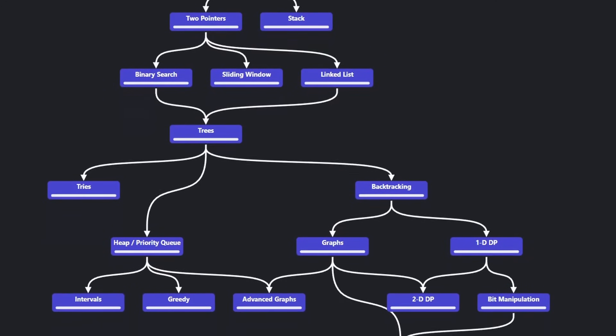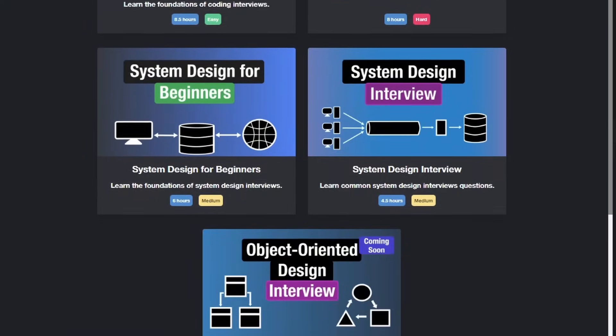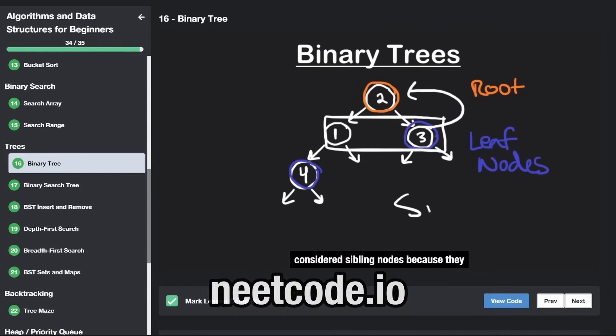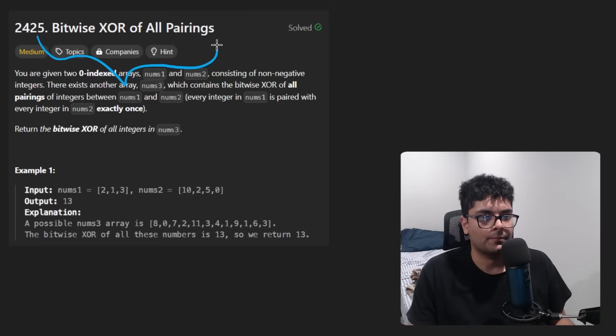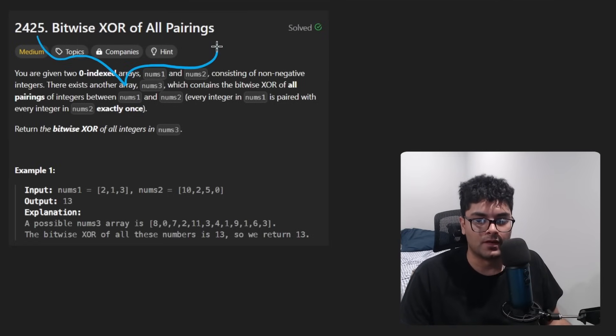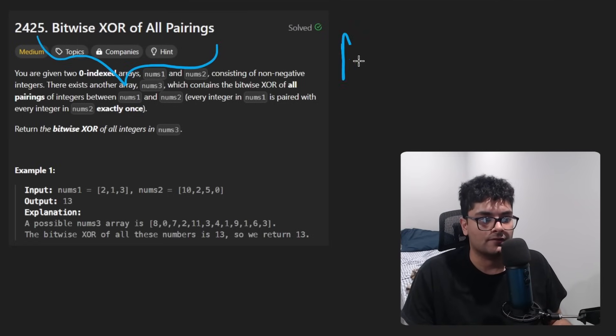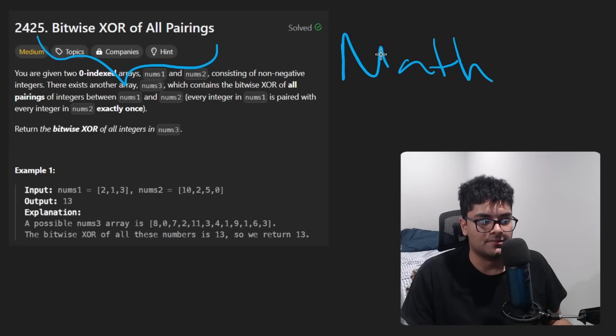Hey everyone, welcome back and let's write some more neat code today. So today let's solve the problem, bitwise XOR of all pairings. And I really like this problem today because it involves my favorite subject, which is math.